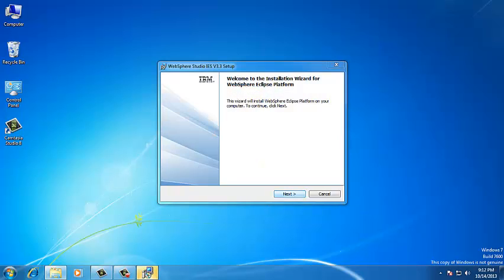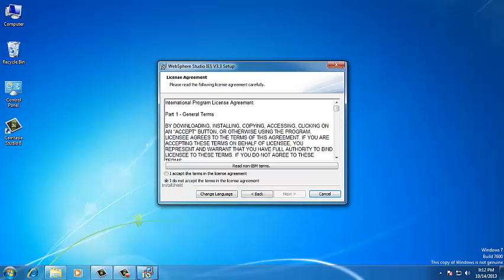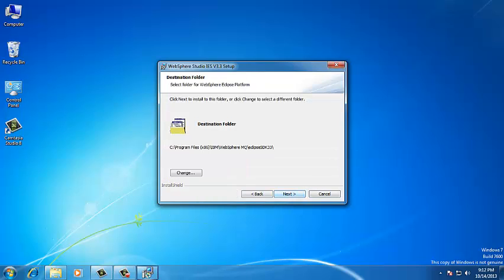Click on Next. Accept the terms and conditions. Click on Next. If you want to change the destination folder, you can change. Otherwise, just leave them at the default location and click on Next.